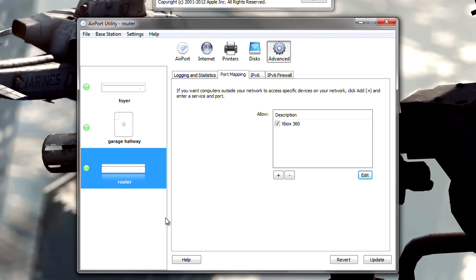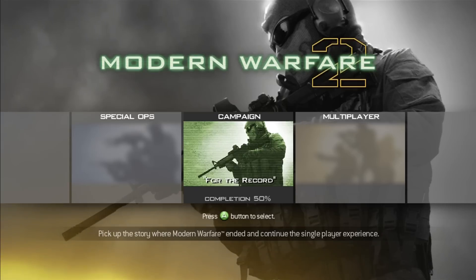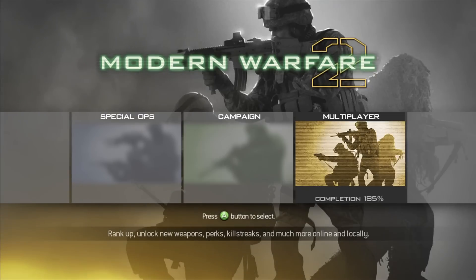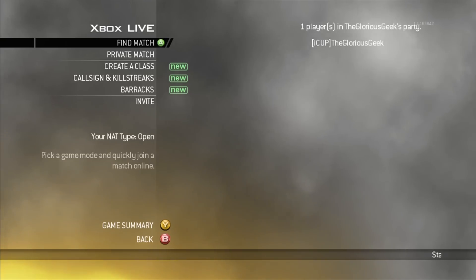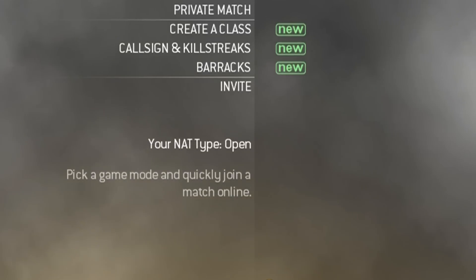If it's Modern Warfare 2, I don't know about the other ones, it will tell you your NAT type on the left sidebar of the matchmaking screen. And it should be open. So, thanks for watching. Please rate, comment, and subscribe.